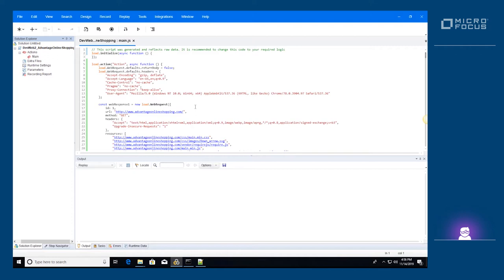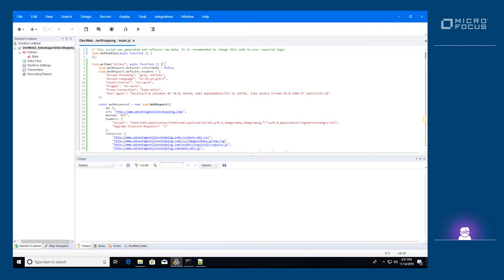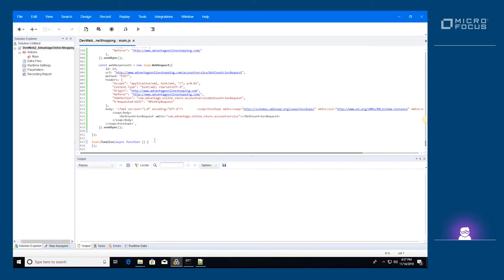All the DevWeb APIs are available via the load keyword. The script is divided into three main parts. The Initialize function will run only once in the lifetime of the script. The Action will run once per iteration, and the Finalize will run only once when all the iterations are finished.